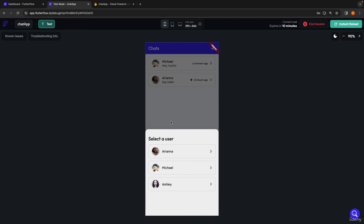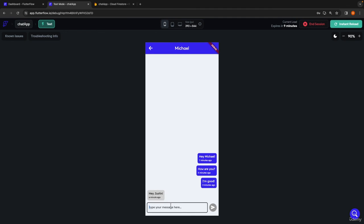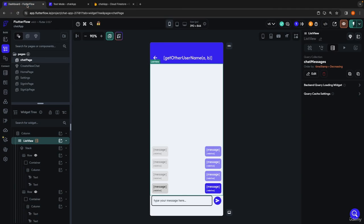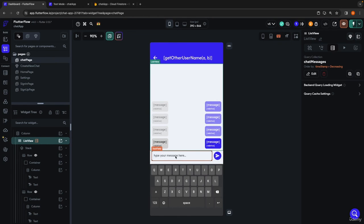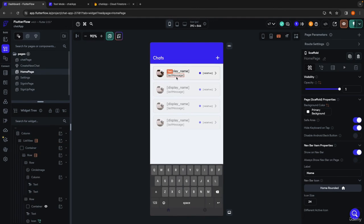Everything is working well. We can add a new chat with Ashley, send a message to Michael, and see that the most recent conversation moves to the top. One last thing: since we're developing for mobile, the user will have a keyboard pop up from the bottom. With the way it's set up, clicking on the text field shows the keyboard and the text field and send button pop up appropriately so the user can still see what they're typing.